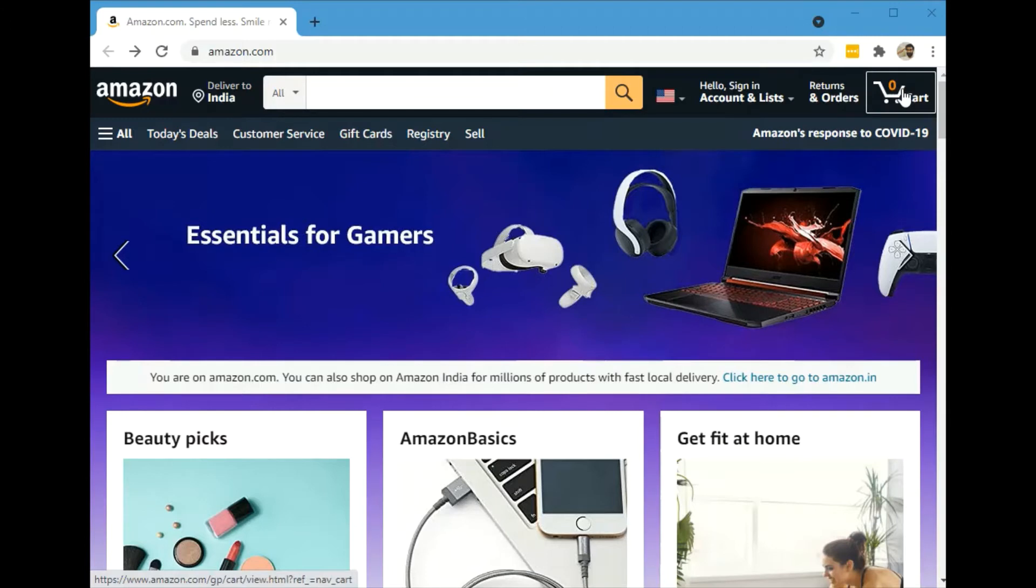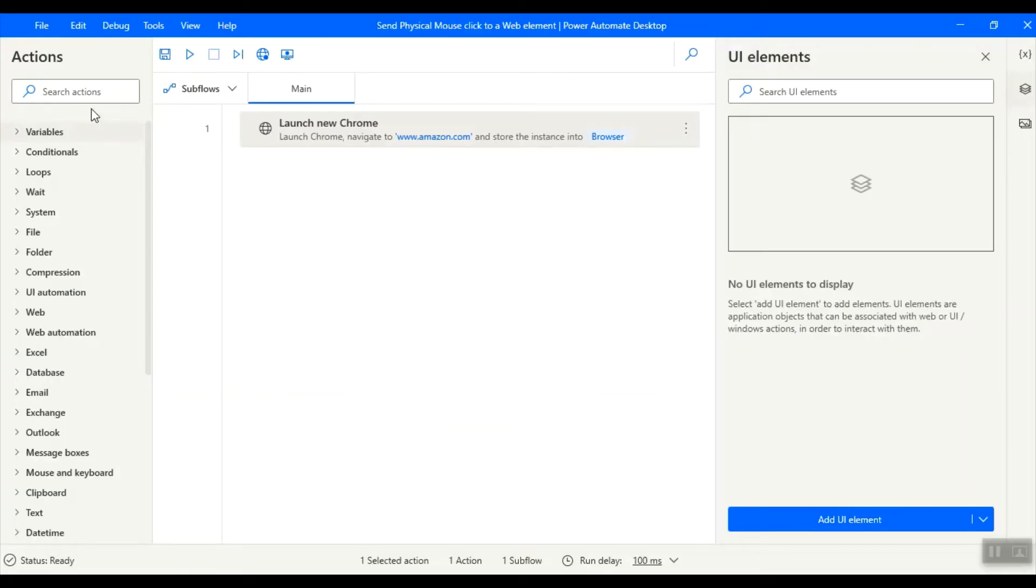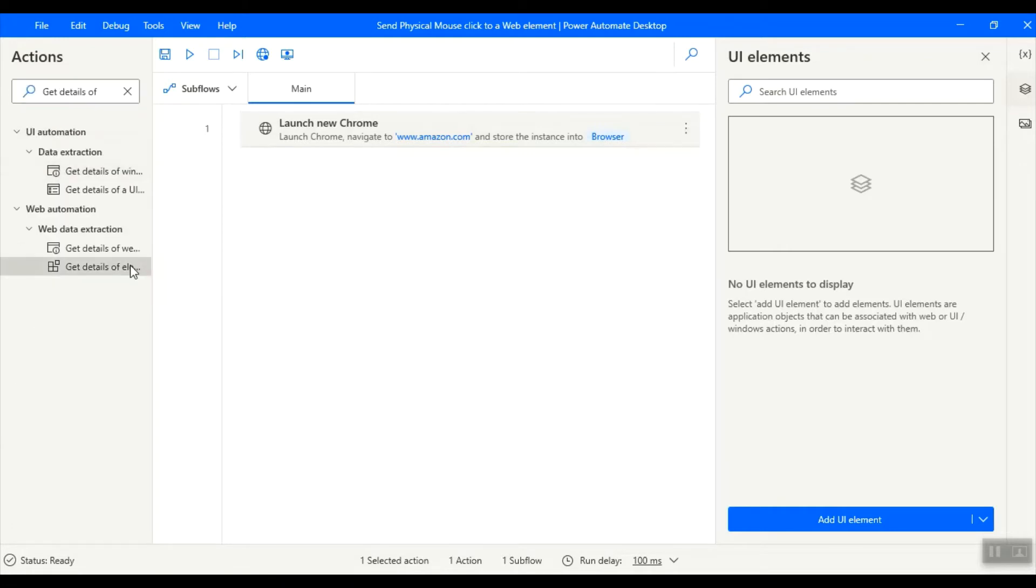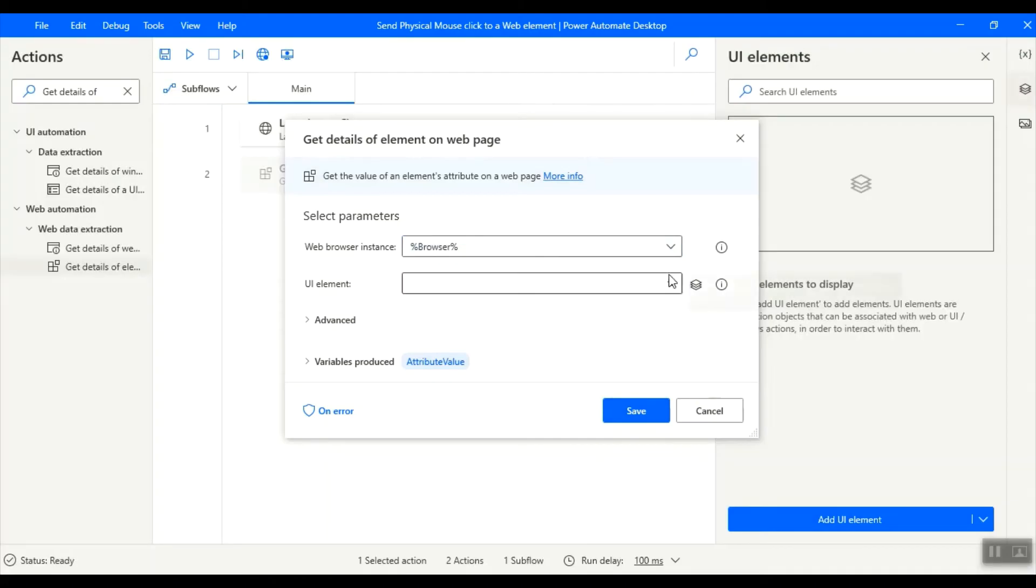Now I want to move my mouse physical mouse cursor to the button cart at the top right corner of the web page and send a click. To achieve that, we need the coordinates of the web page element. 'Get details of element on web page' action will help us to retrieve the coordinates. Open the action and capture the UI element of the cart on the web page.